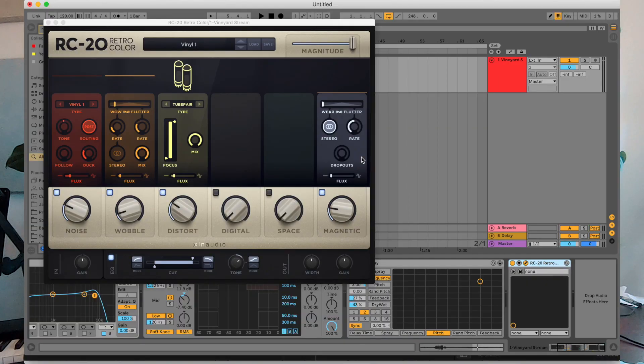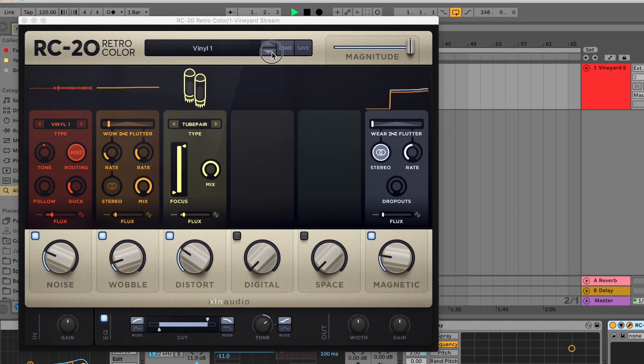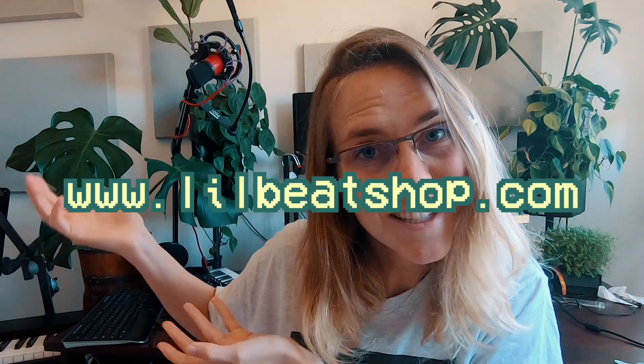RC20 is often seen used by beat makers that want that vintage, lo-fi type aesthetic in their sound. It works really well on pianos, or guitar, or even just on loops that you got from Little Veacher. But in this video, I want to give you some creative ideas on how to use it in some unique ways that you may not have thought of.